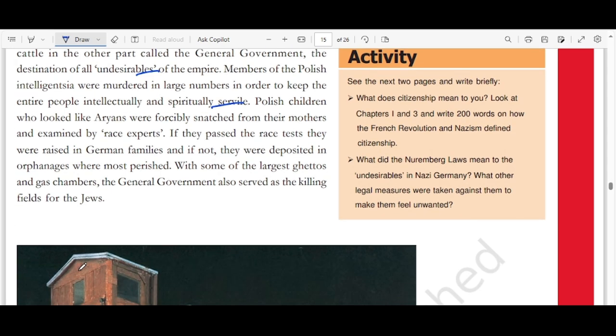With some of the largest ghettos and gas chambers, the General Government in occupied Poland also served as a killing field for Jews.